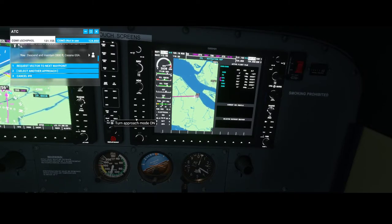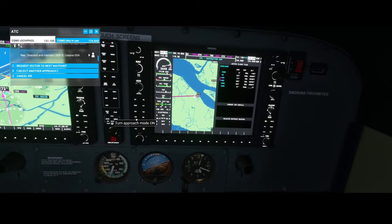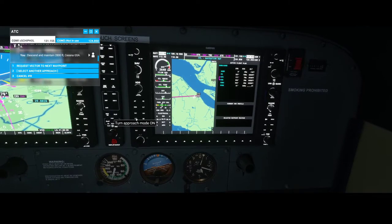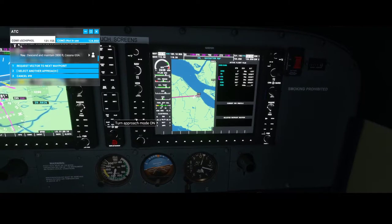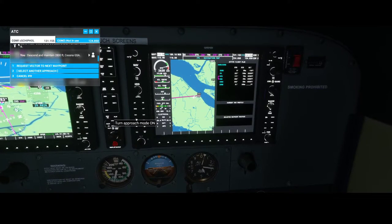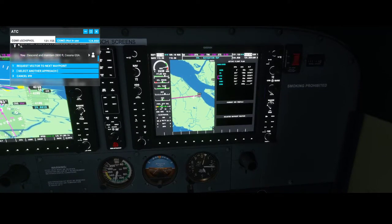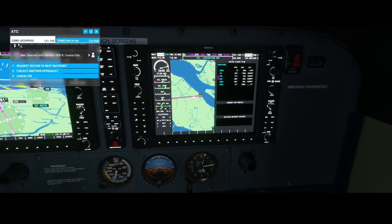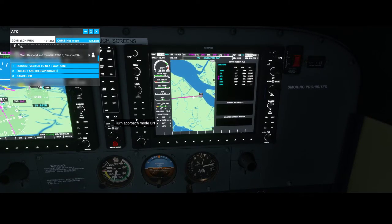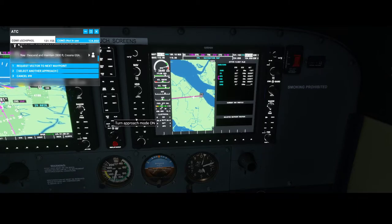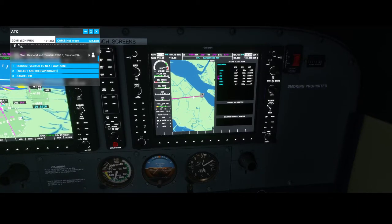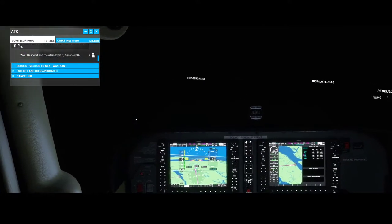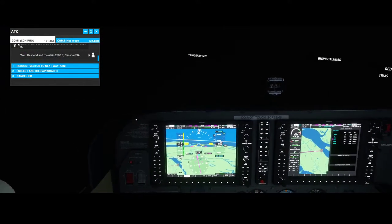I'll put a link to the manual of this airplane in the description below the video, because the Garmin G1000 cockpit reference guide contains a lot of interesting information — some examples of how you can approach, what buttons mean, etc. I read it and I'm using it as reference material a lot. It helps me understand how the airplane works.